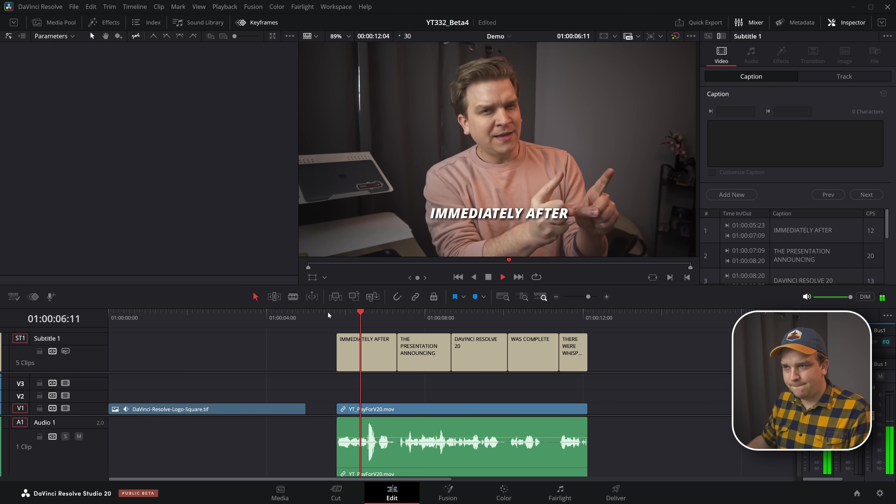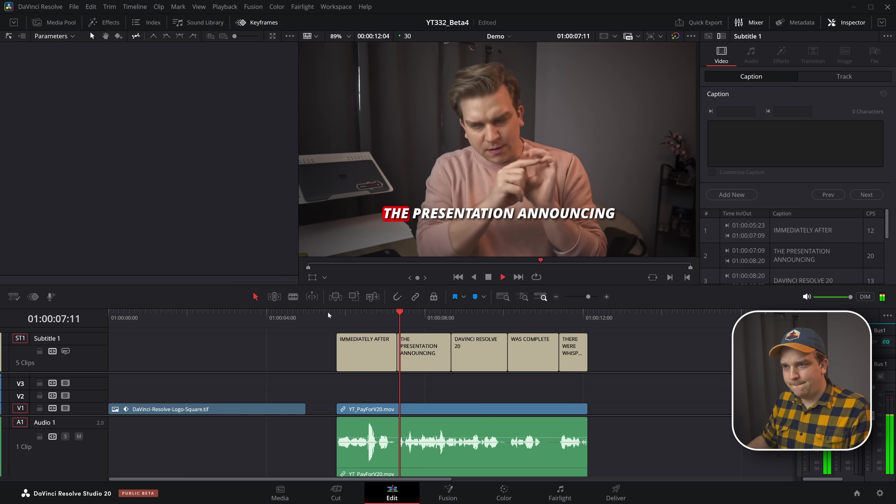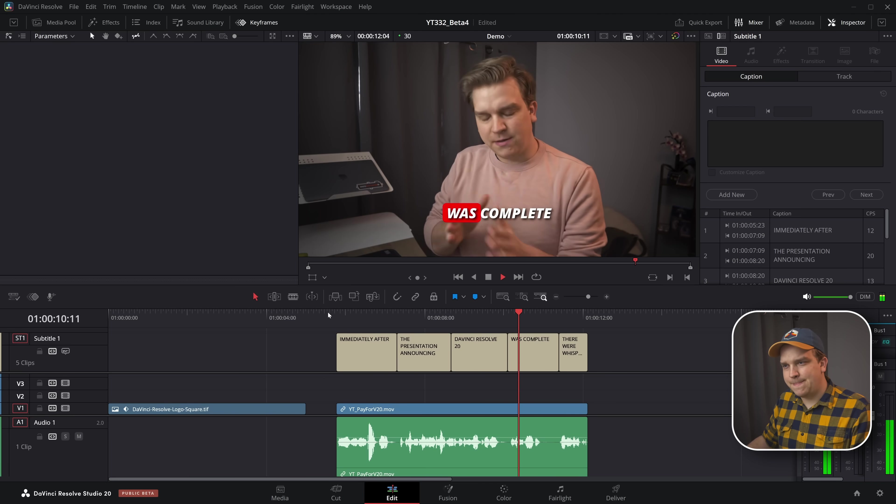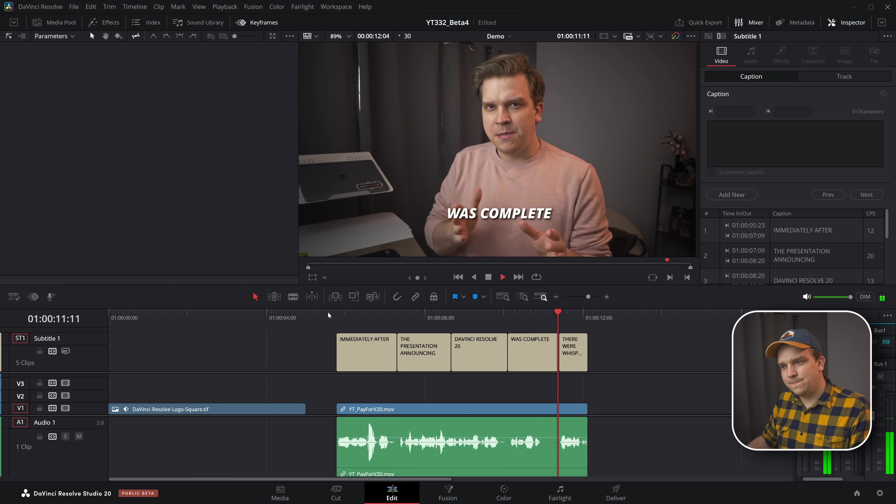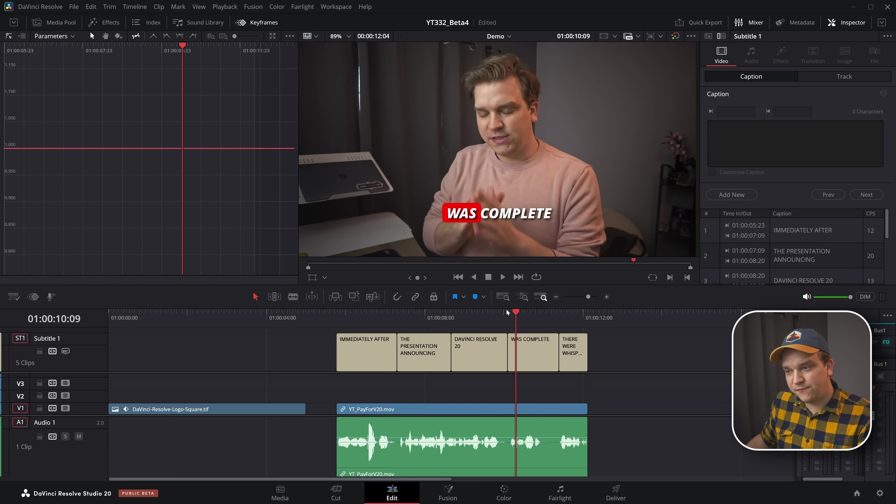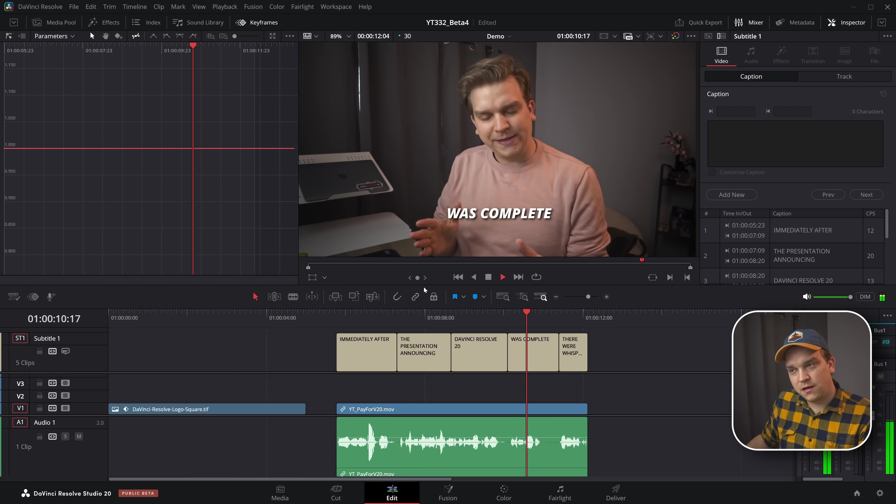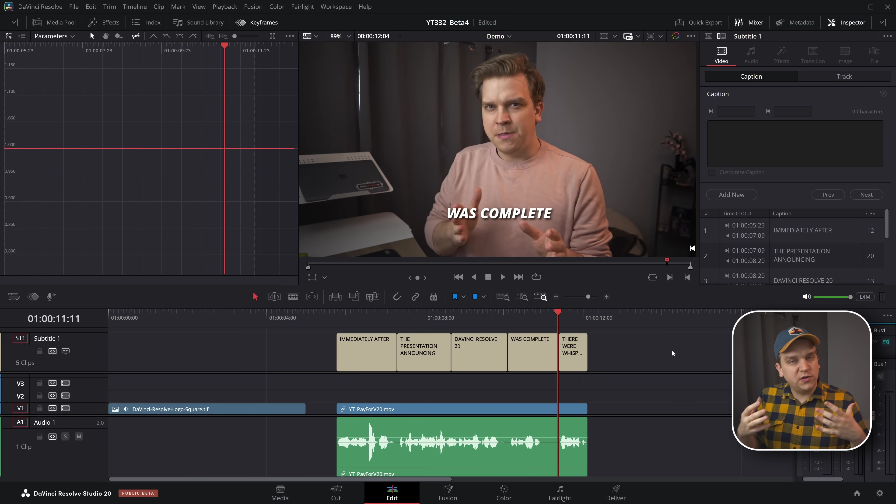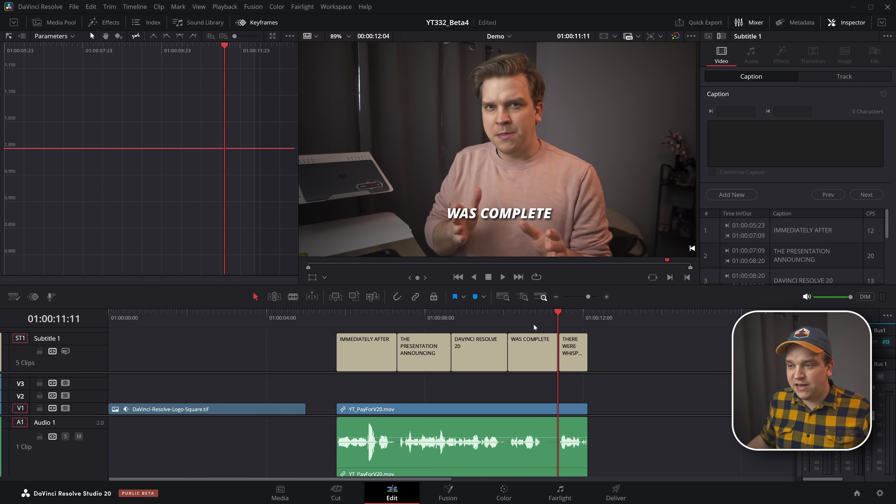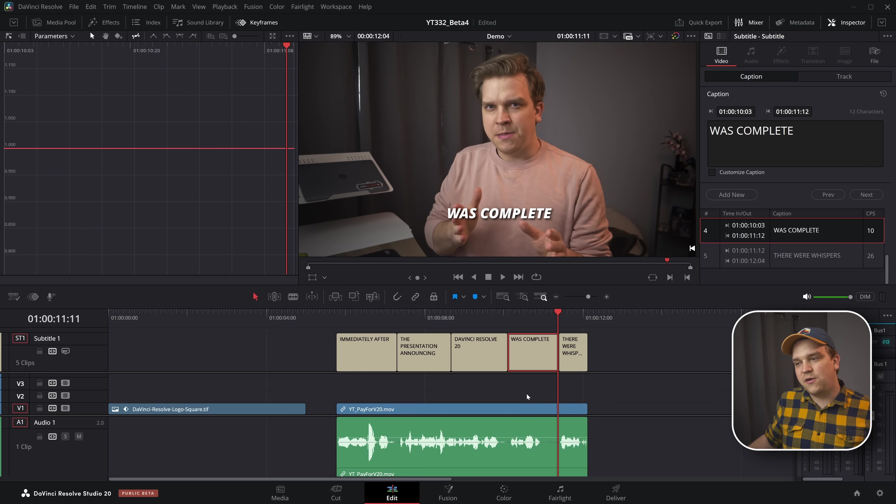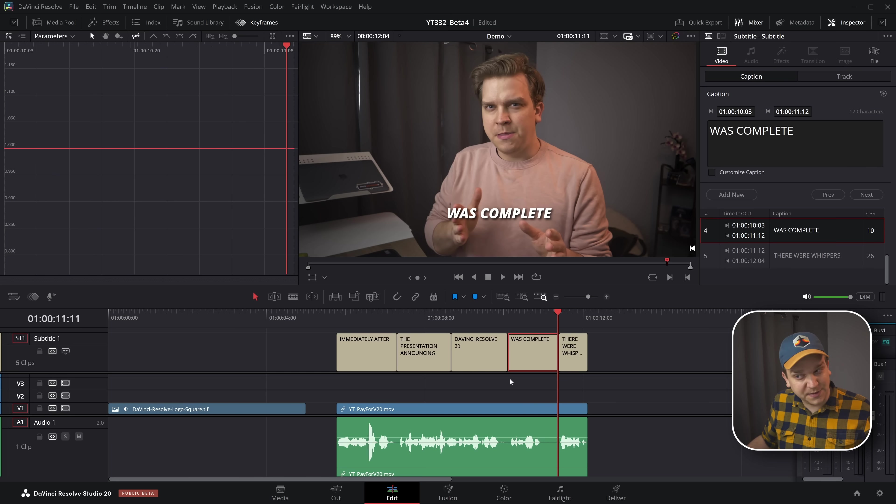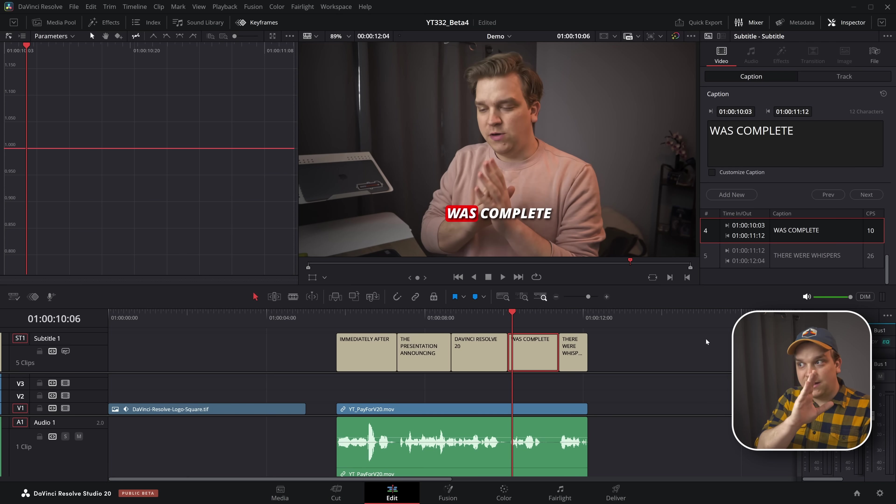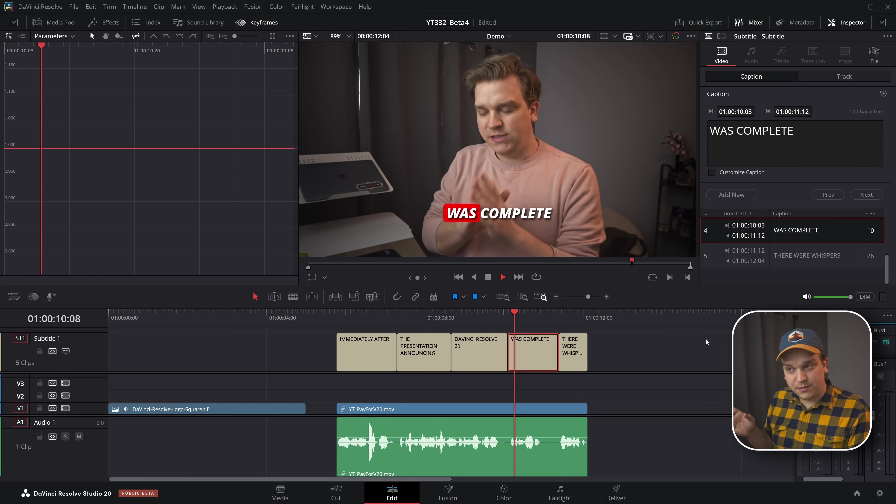Immediately after the presentation announcing DaVinci Resolve 20 was complete. There were whispers. Now I think this is most evident in this one frame here. Was complete. What they functionally added was some auto timing interpolation. So here in this one clip, I have two words. So even though I say both of those words kind of towards the beginning of this clip, it will only highlight the second word halfway through this clip.